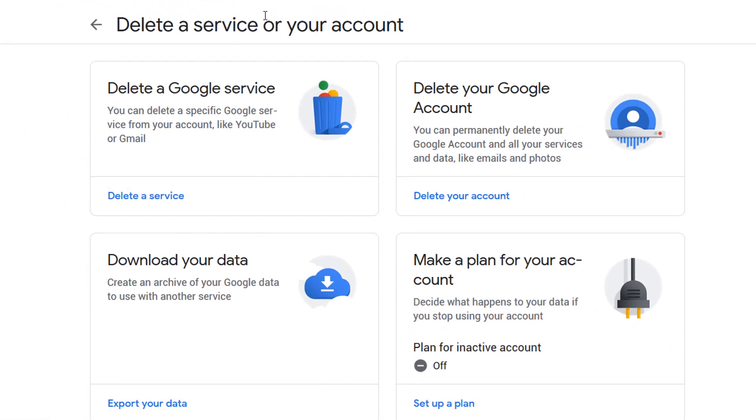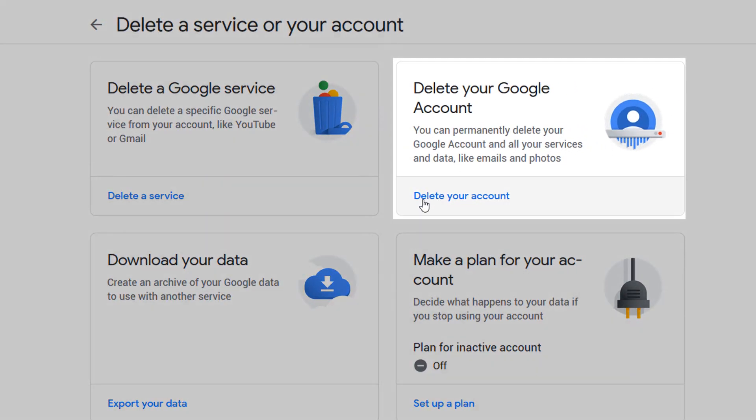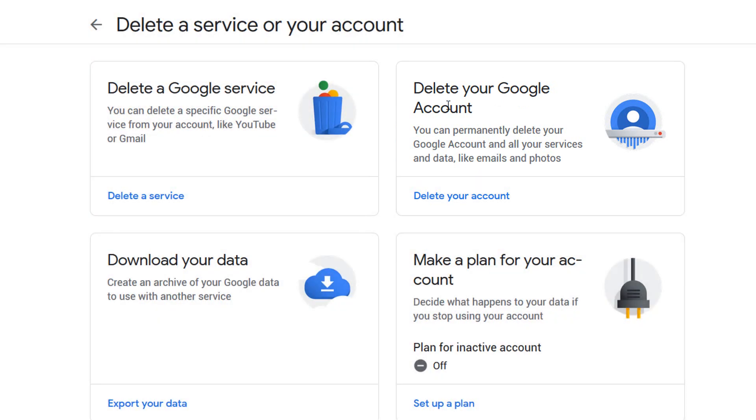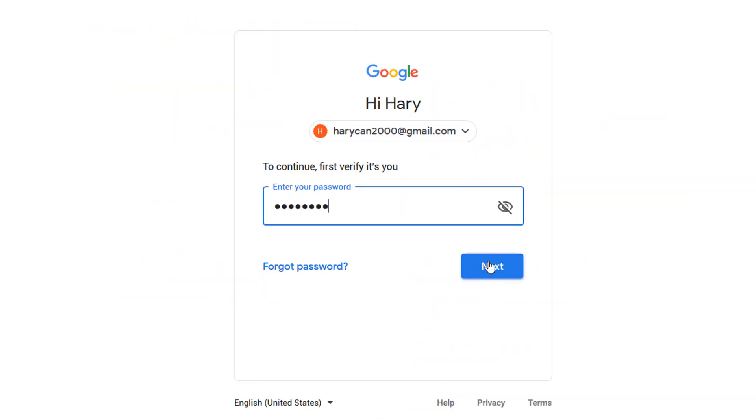Then within delete a service or your account, click on delete your account. In order to delete your account you need to re-enter your password.